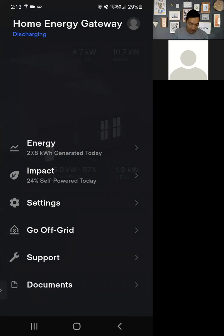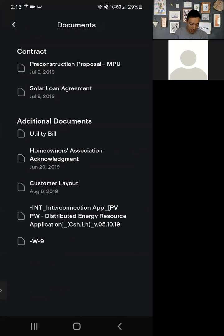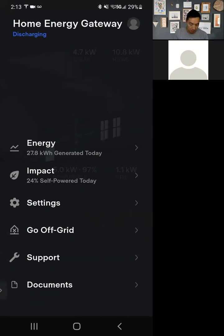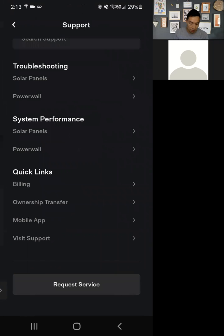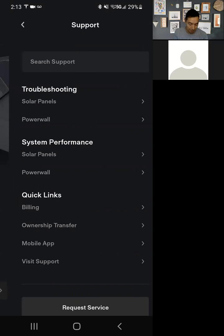When we leave settings, Tesla has also added access to your documents — any documents related to solar that you have will all be here. If we go back, we can also see the support section, which takes you to quick links for support that lead to their support center.